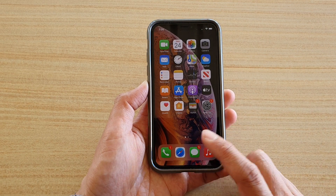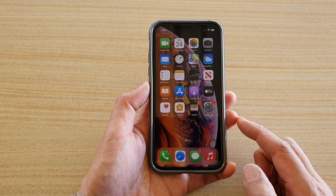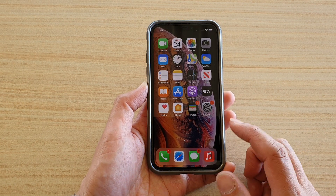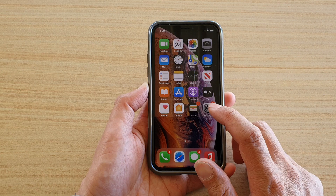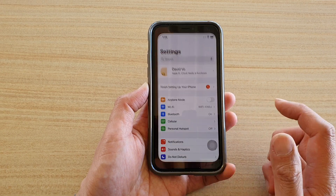First, swipe up to go back to your home screen, and then tap on the Settings icon.